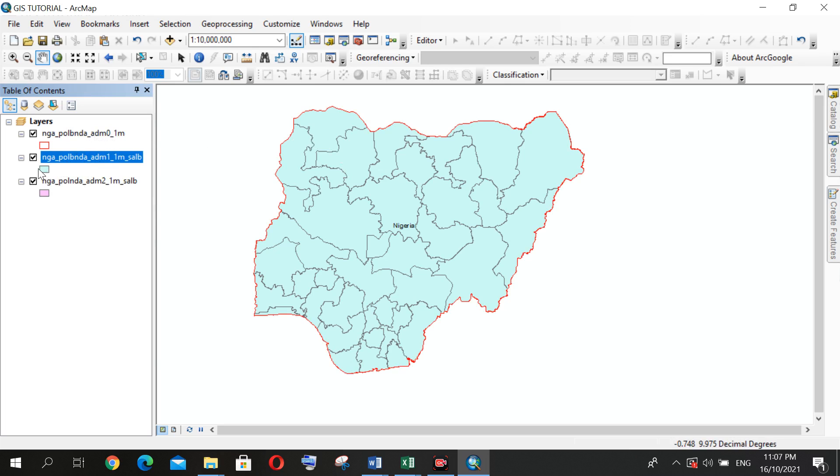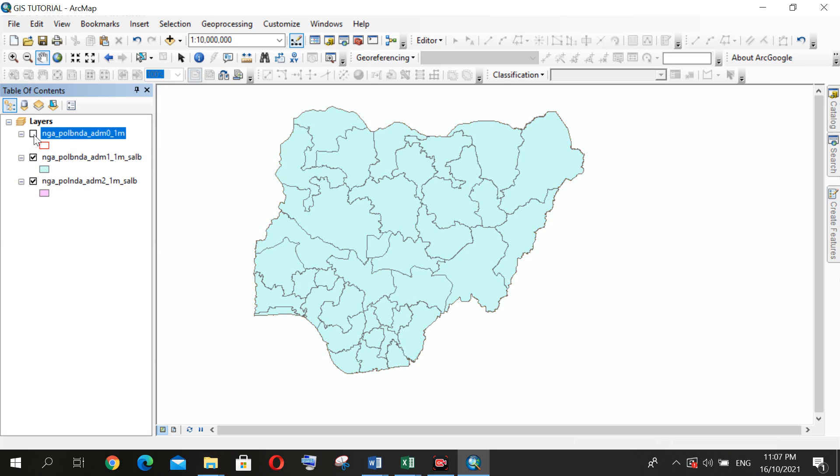As we can see, I have the boundary of Nigeria to be the first, which I can see the outline in red.